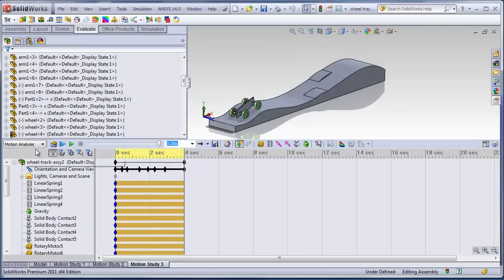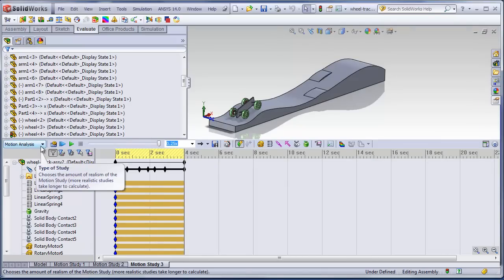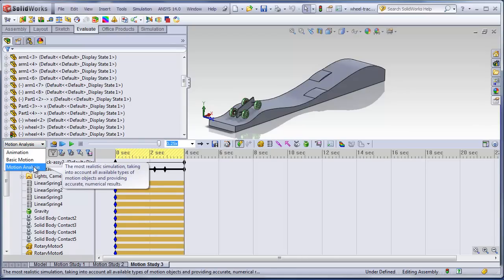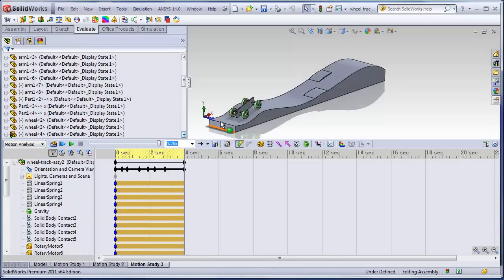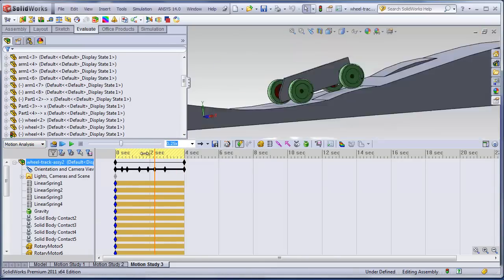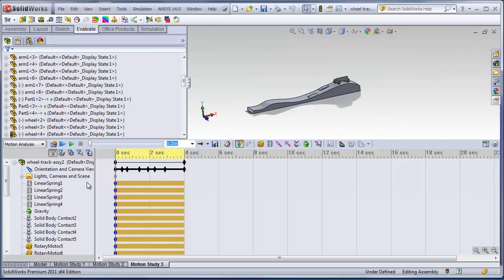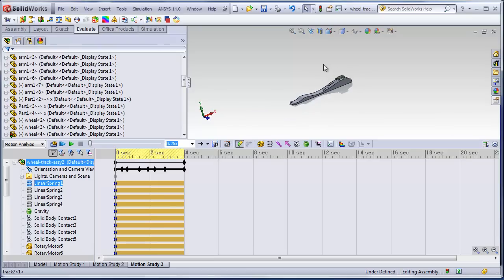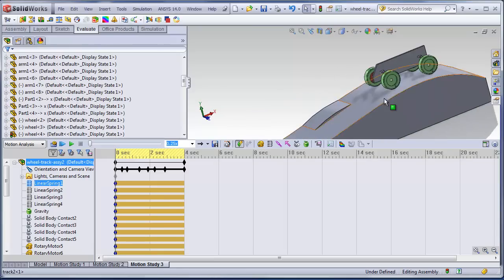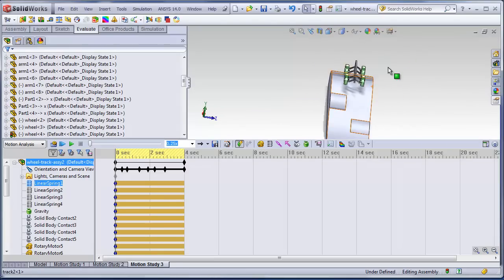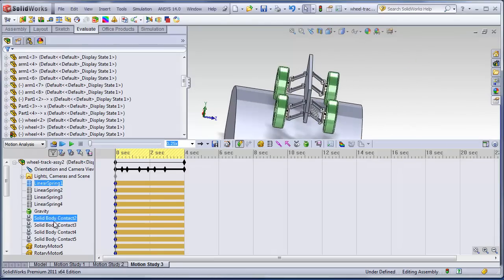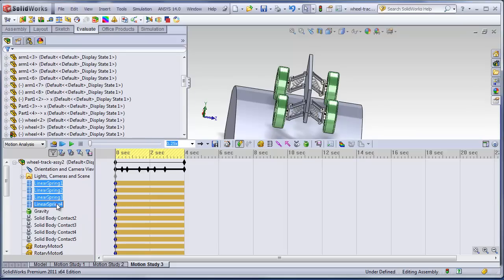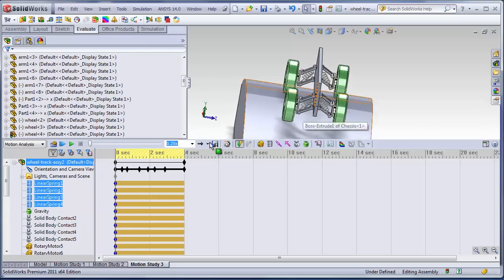You have to have simulation premium to make this work. So you'd have to select motion analysis here. But if we zoom in and look at the model a little bit, we have these springs.